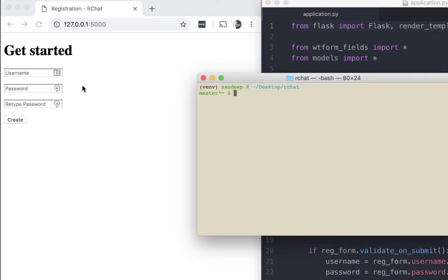We used Flask WTForms, custom validators, macros, etc. So if you're not sure how to do this, you may find it more useful to view the previous videos in the series before watching this one. You can find the links to each of these previous videos in the description below.